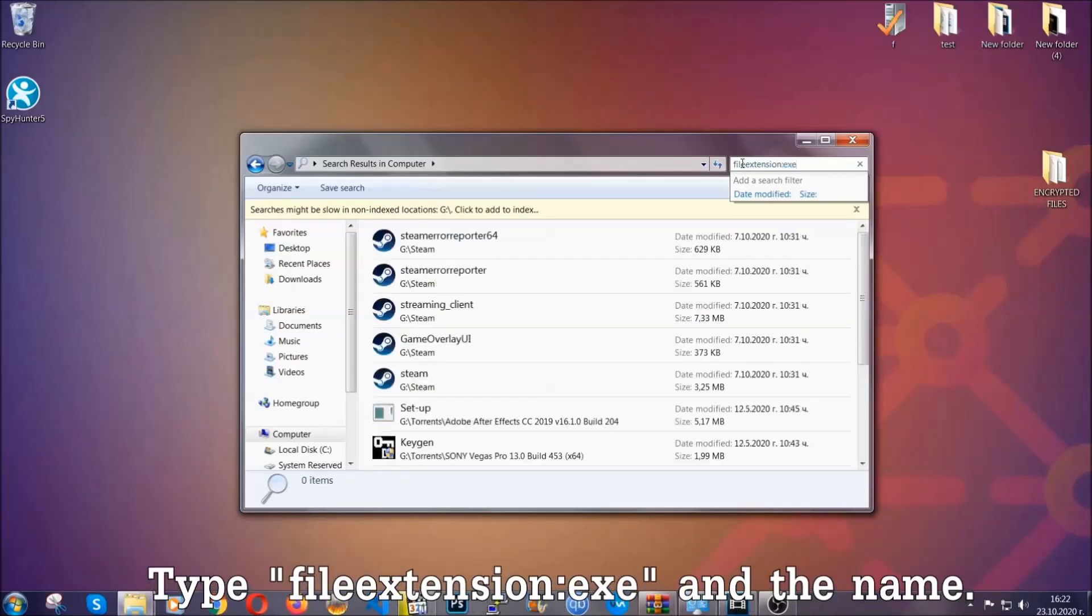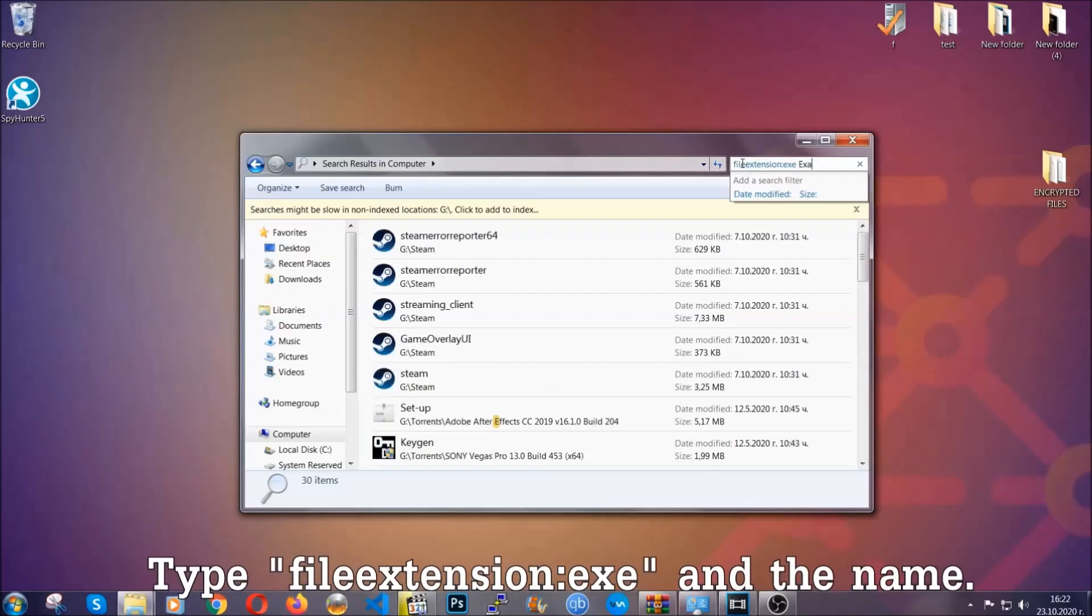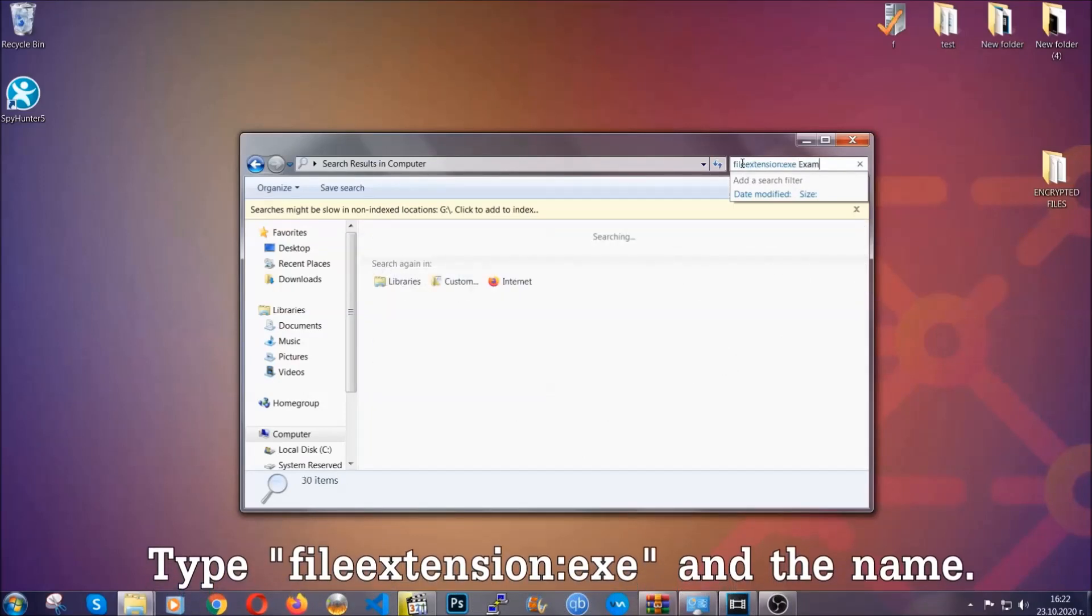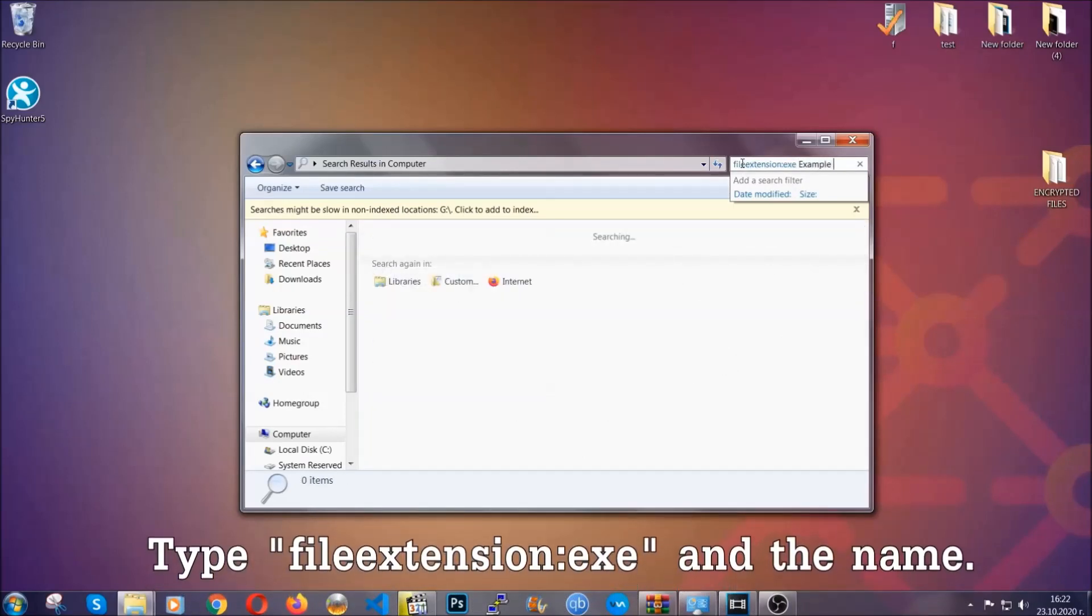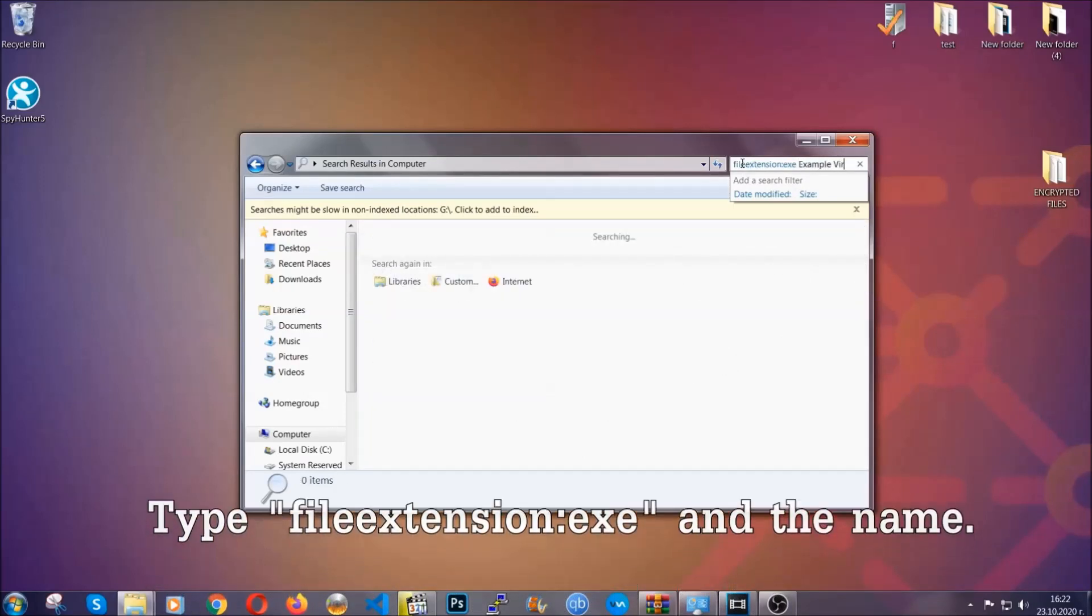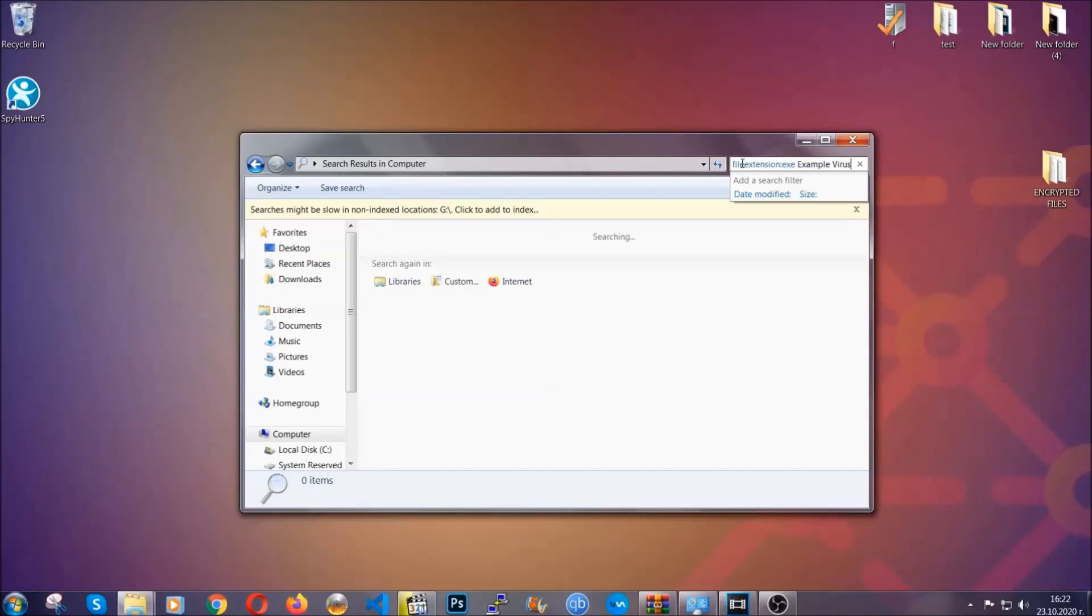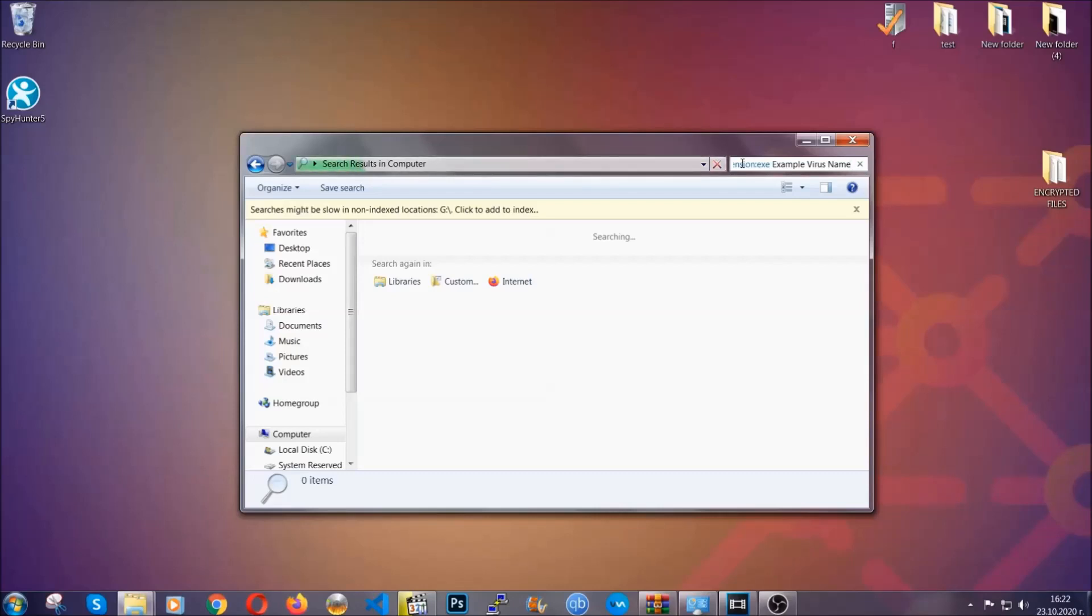Now what you're gonna do is open my computer and then you're gonna type file extension double dot the file extension exe in this case. Example virus name is just to show you how it works. You're gonna type the file name and then Windows will take care of the rest and hit enter.